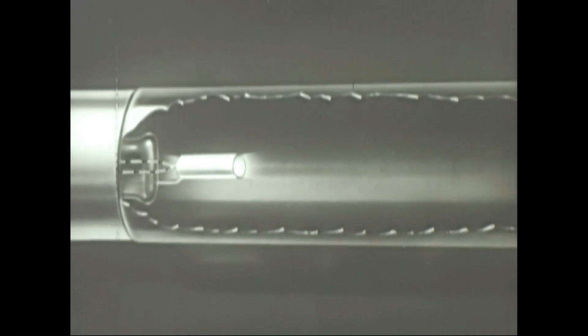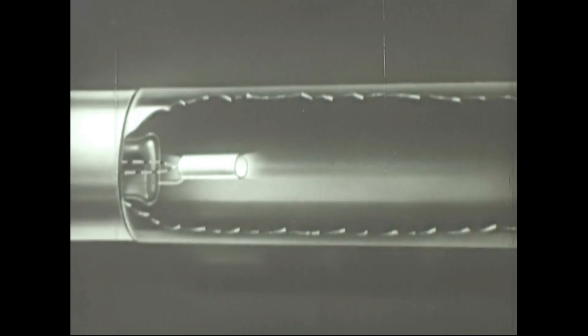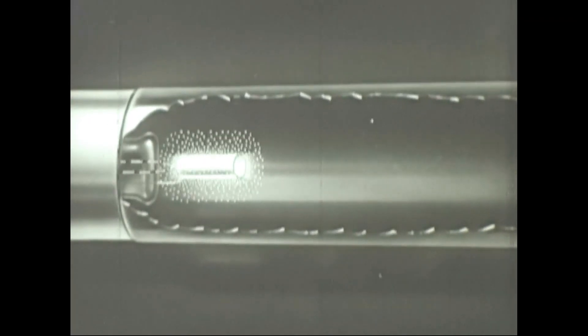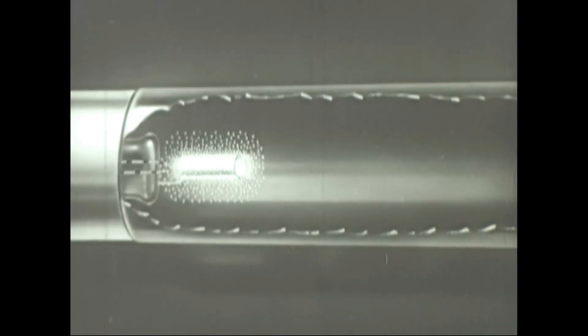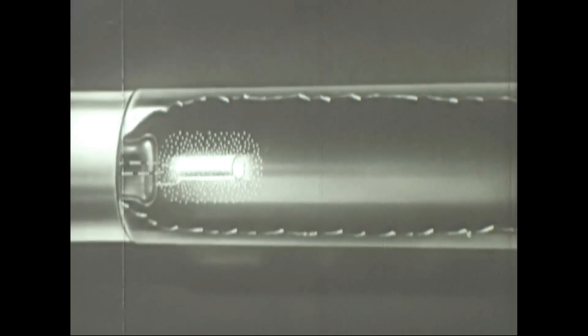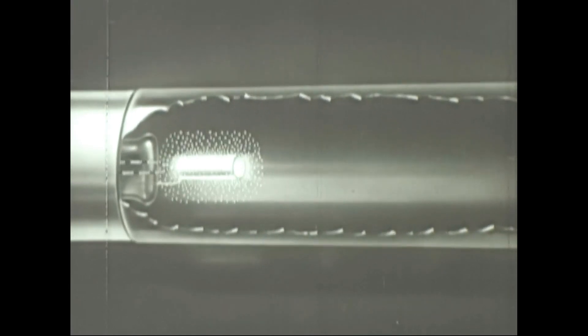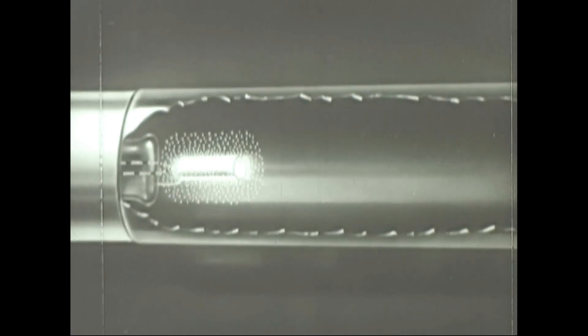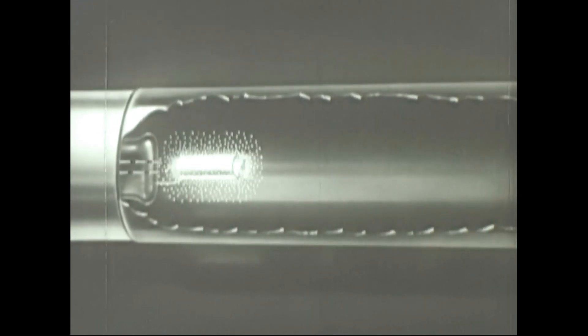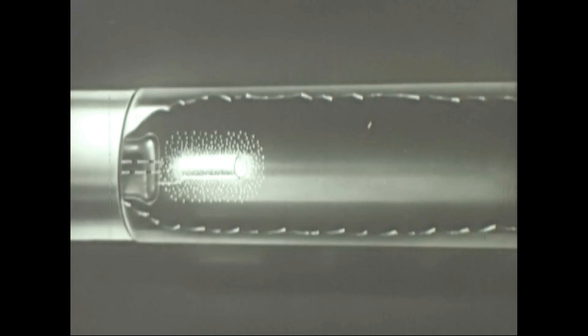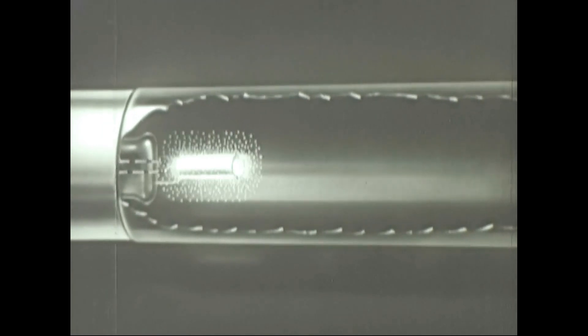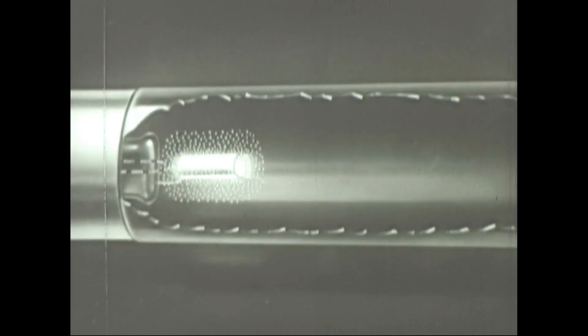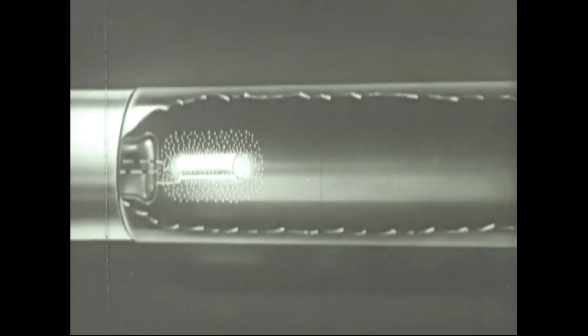When the cathode is heated by the filament, a swarm of negative electric particles called electrons is actually boiled off the surface of the cathode. The electrons remain in space until they are acted upon by other elements of the gun.